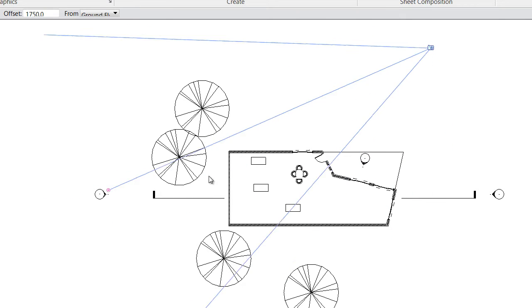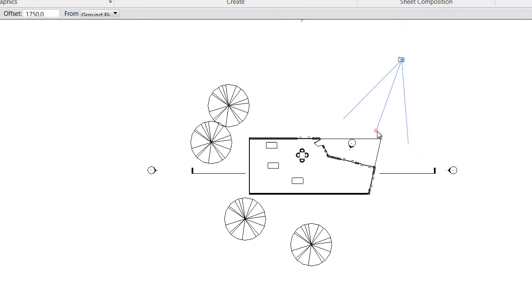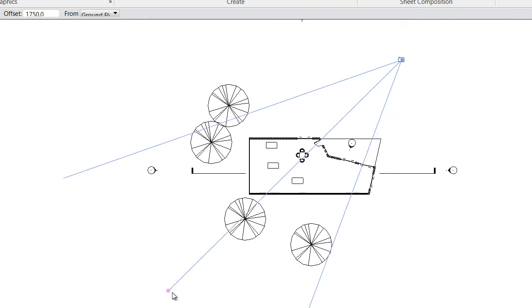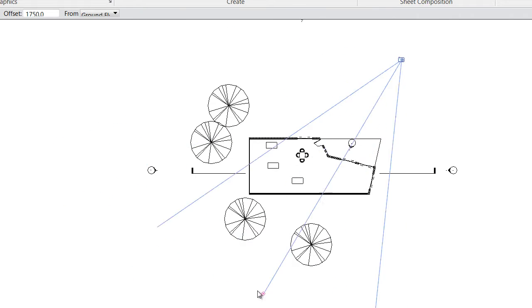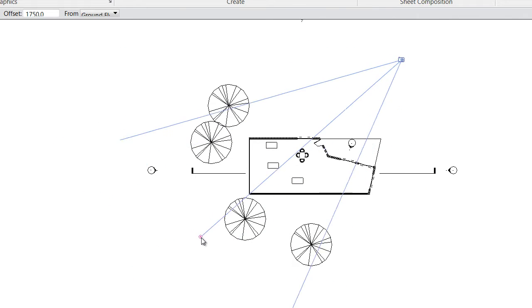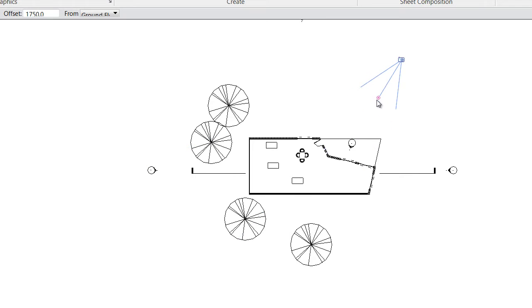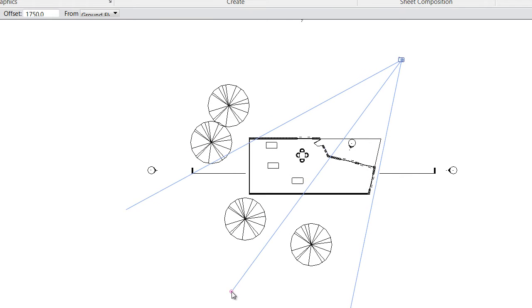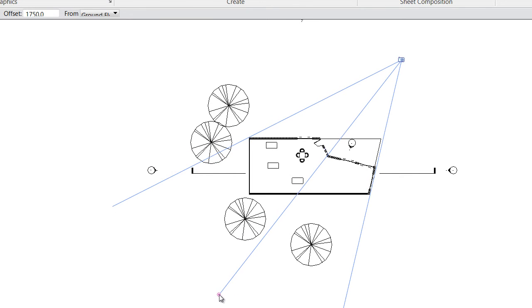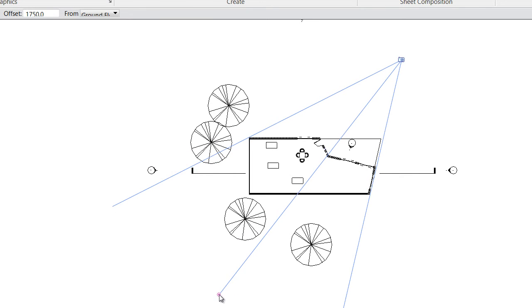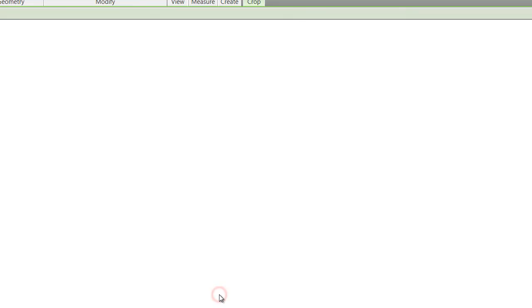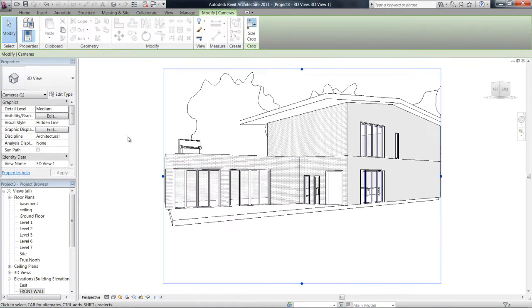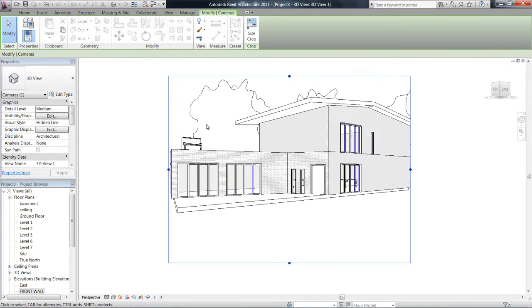And then as I drag my mouse out, I can actually change where they're going to be looking at that and how far the view range is going to be. So we'll try and get most of the house in this. And we'll drop that in. And then once you click for a second time, the view will automatically come up.